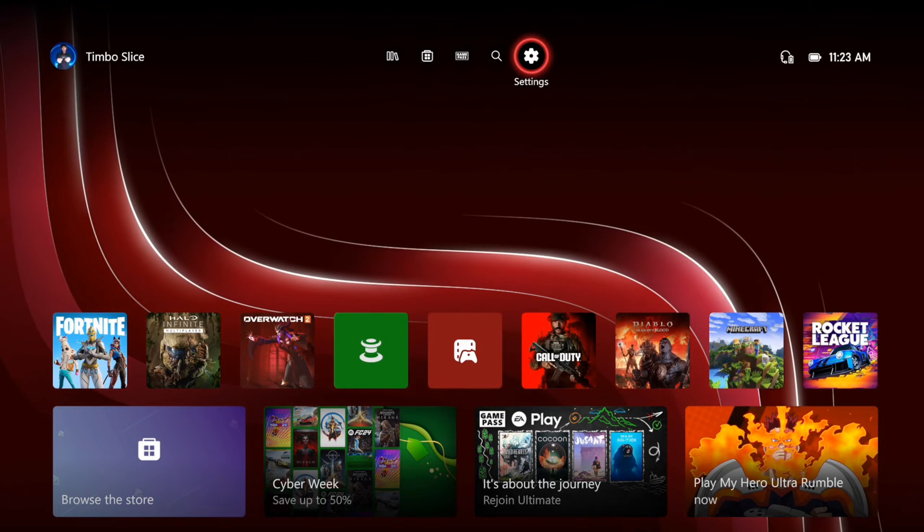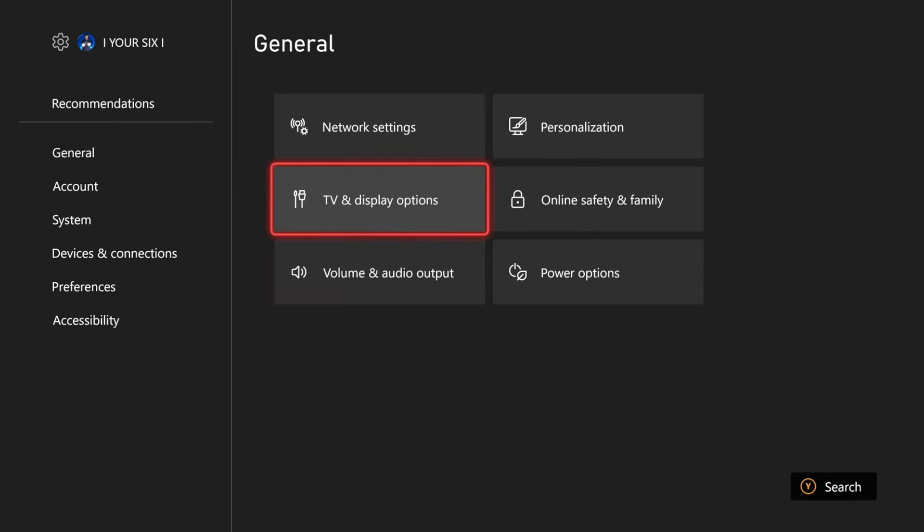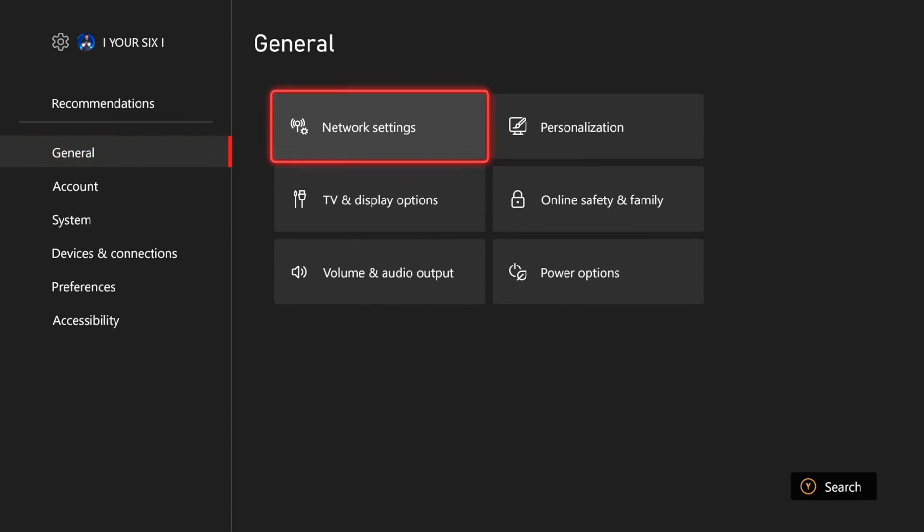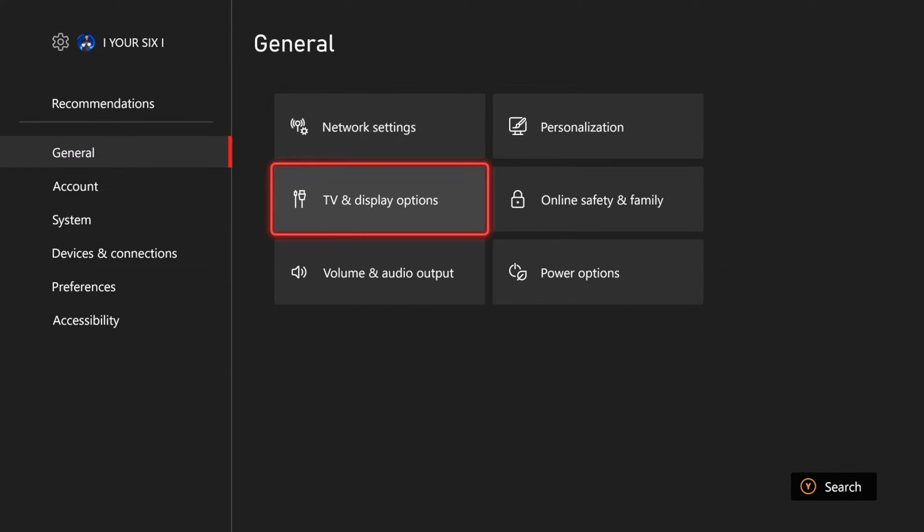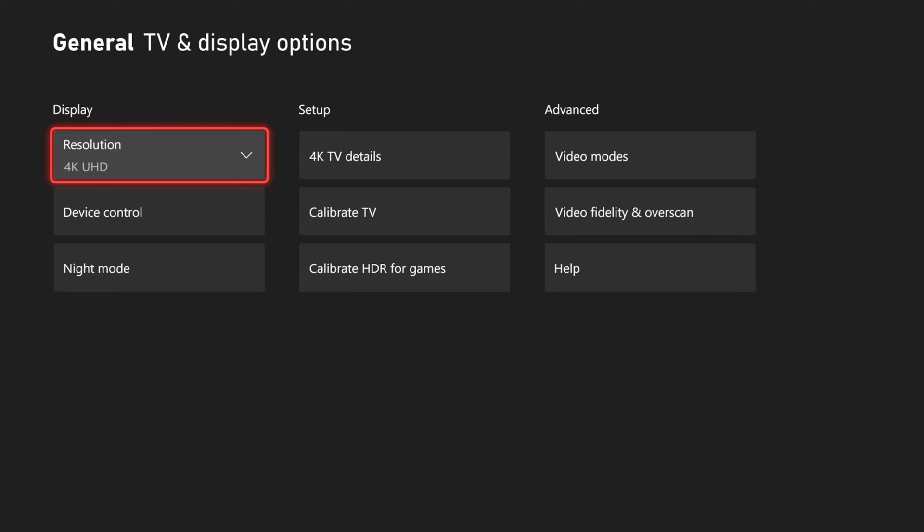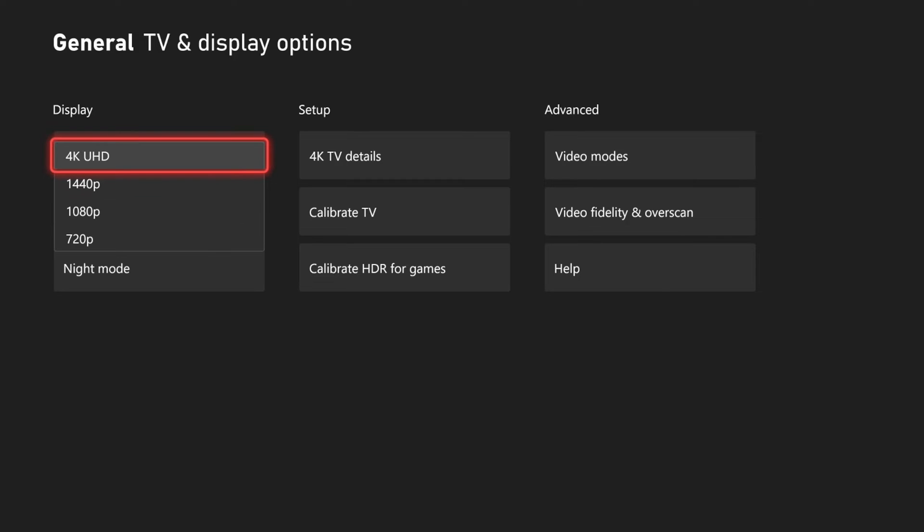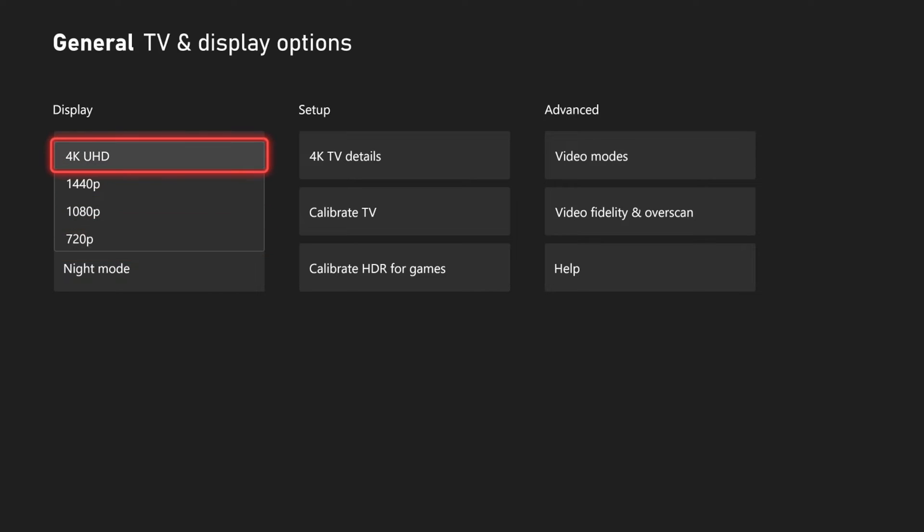Let's go up to the top and then go to Settings. Then under General, let's go to TV and Display Options on the top left. Now we can see Resolution. I can go to 4K, 1440p, 1080p, or 720p right here.